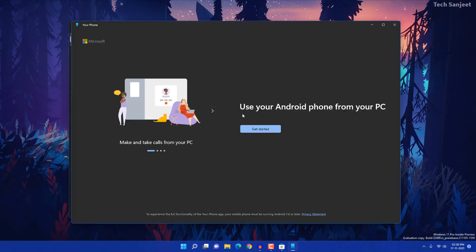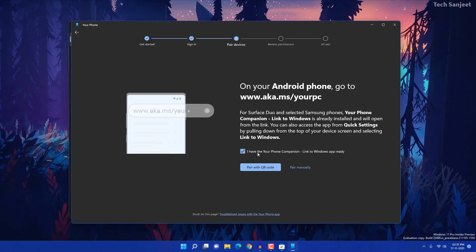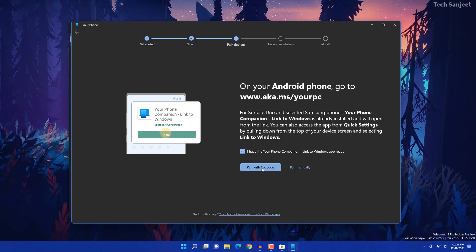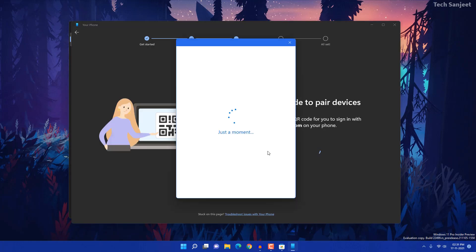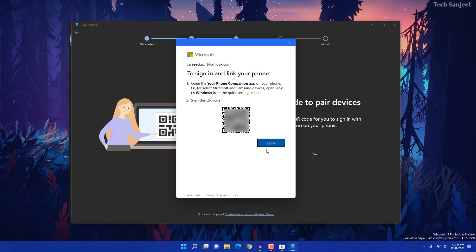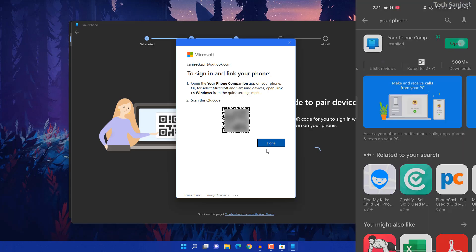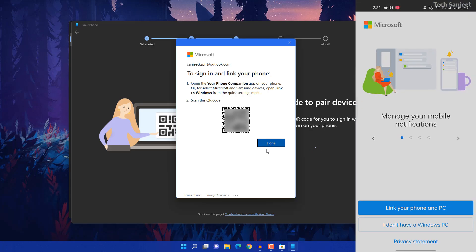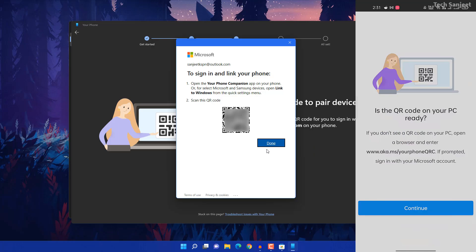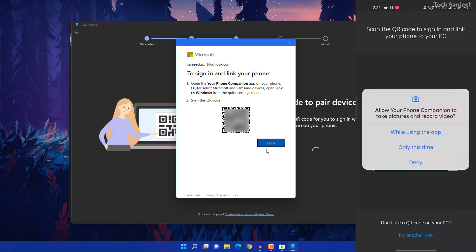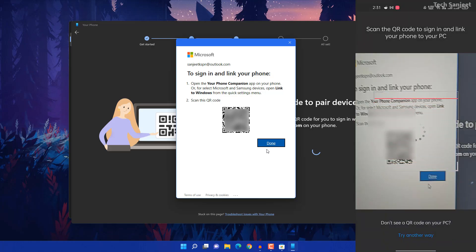When you open the app you'll see an interface that says 'Use your Android phone from your PC'. Click Get Started. Check the box and click 'Pair with QR code' — it will show you a QR code. Then open the installed app on your phone, click Open, and scan the QR code. Click Continue and give the required permission.